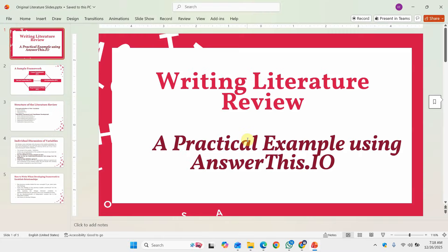Writing a literature review: a practical example using answerthis.io. In this particular session we are going to use answerthis.io to draft our literature review.